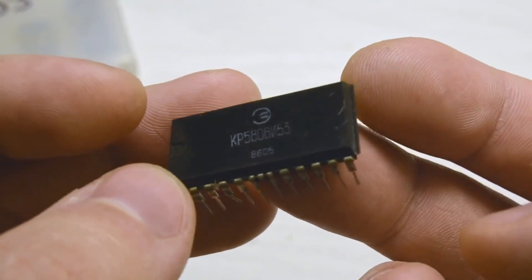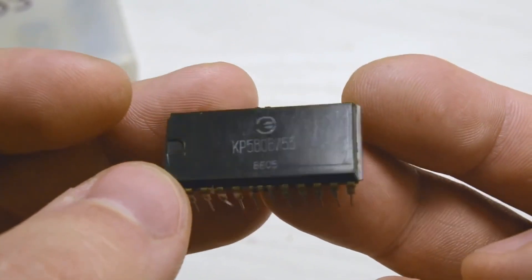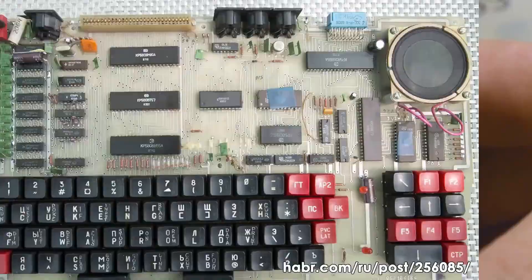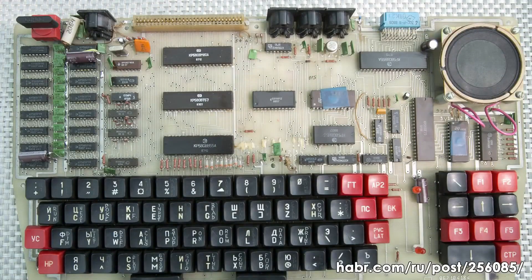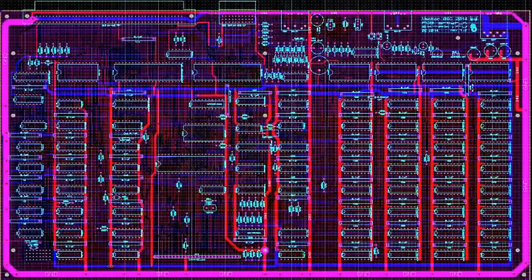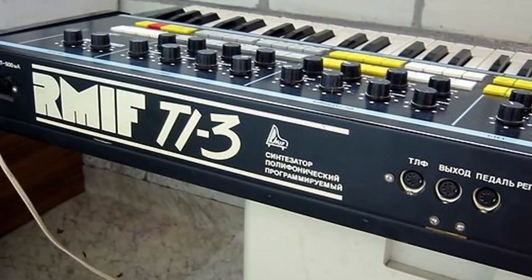Various sound systems were made based on these microchips. For example, in the Mikrotia, AGT, Vector06C, and BYT computers, the 6-53 was used for sound output. There was also a synthesizer that included as many as eight of these microchips.